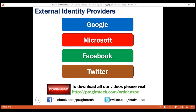In addition to using these external authentication providers, most applications these days support two-factor or even three-factor authentication. We'll discuss implementing two-factor authentication in our upcoming videos.